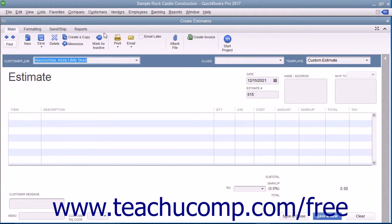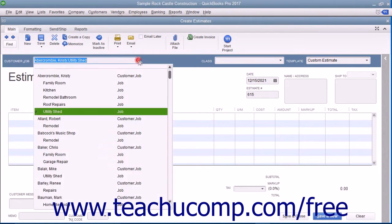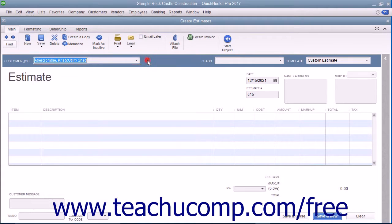Within the Estimates window, select the name of the job for which you are creating the estimate from the Customer Job drop-down menu. Note that you can create estimates for customers without jobs, but that is less common.